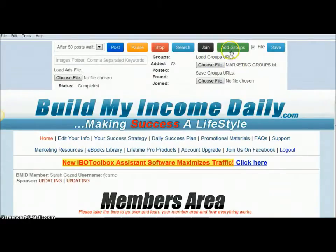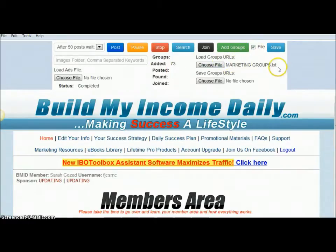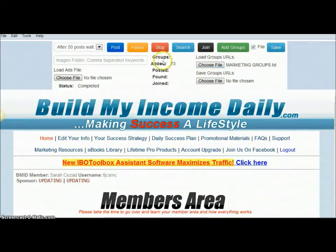You can see here it added 73 groups. I'm not currently using the file with the groups that was included with Build My Income Daily — I'm doing things a little bit differently, so this is my own file. But it works the same way: you upload the group file that you have with the group URLs, and after you hit Add Groups it should show however many groups have been added.